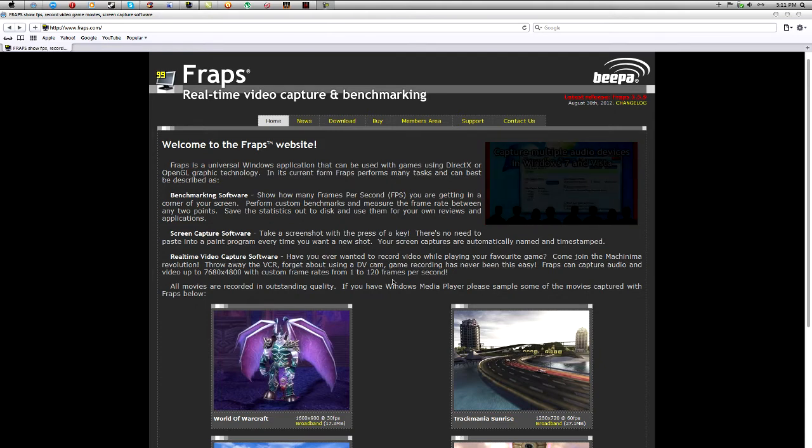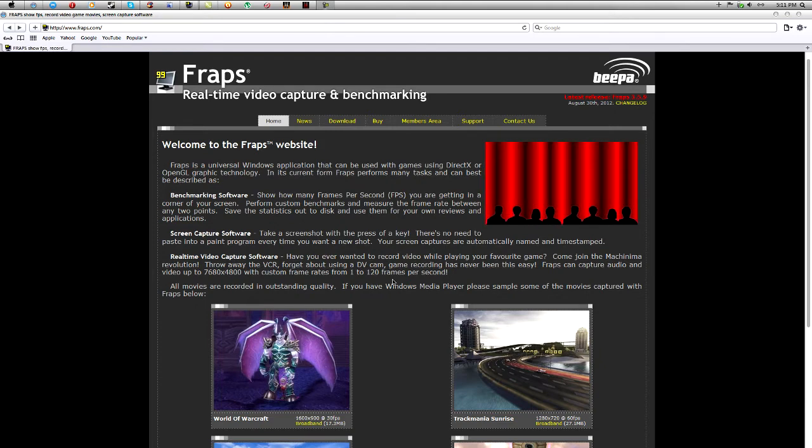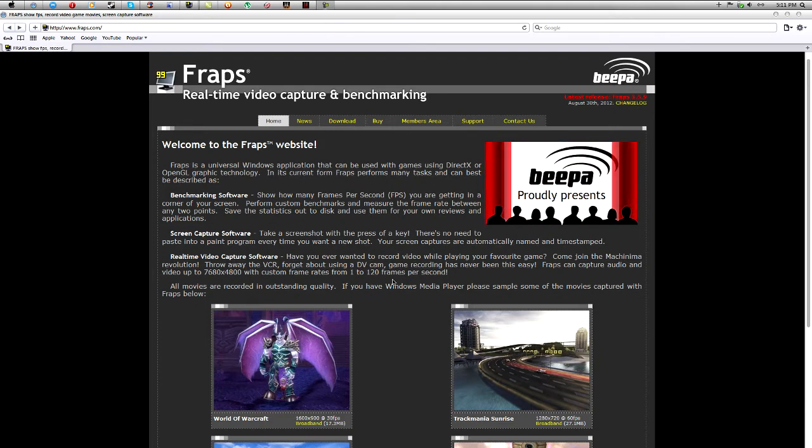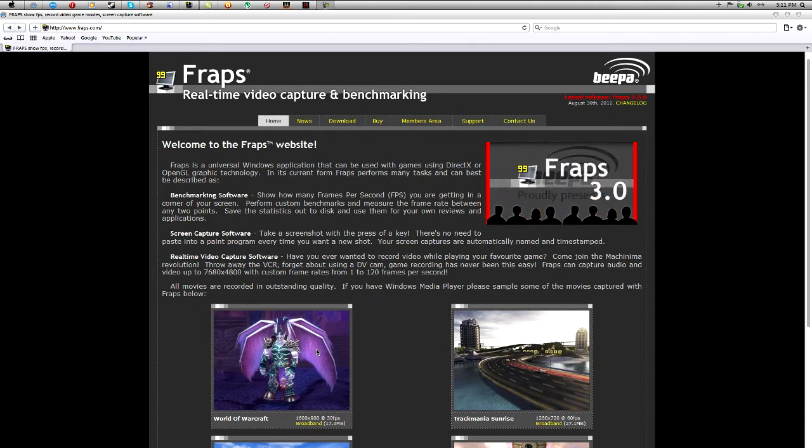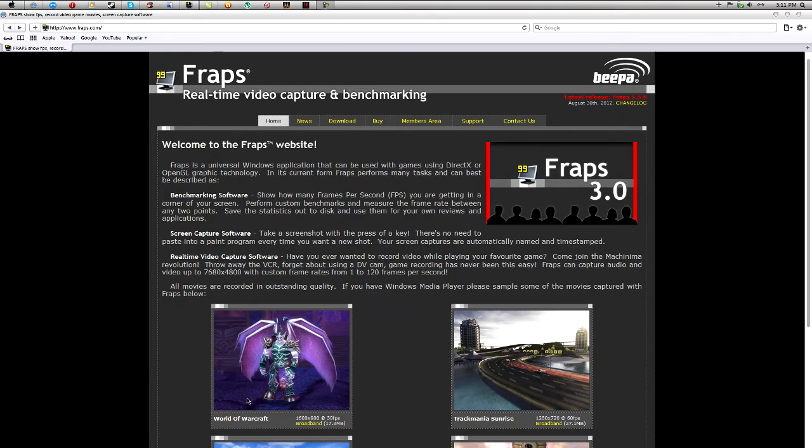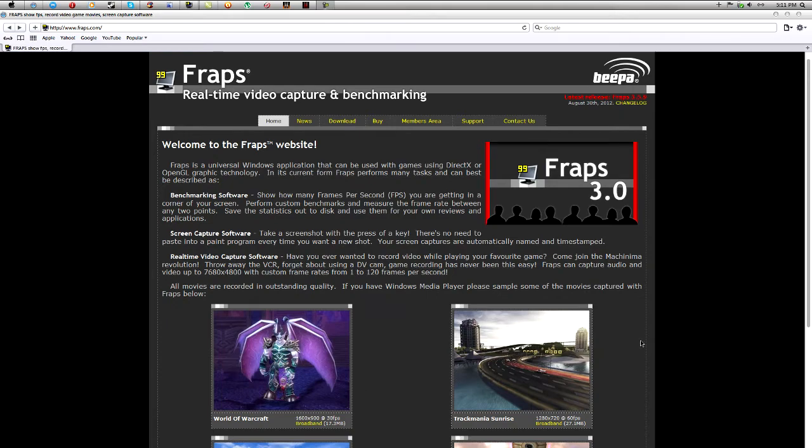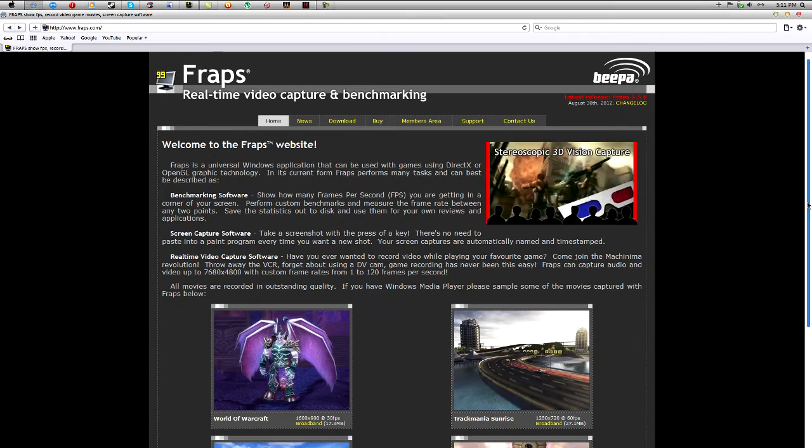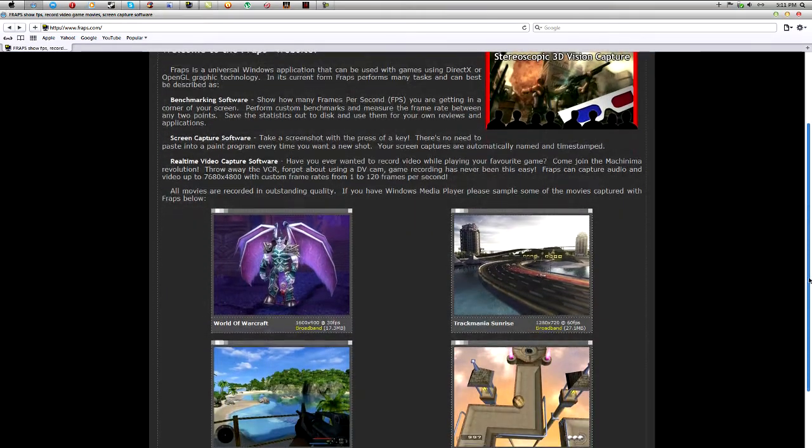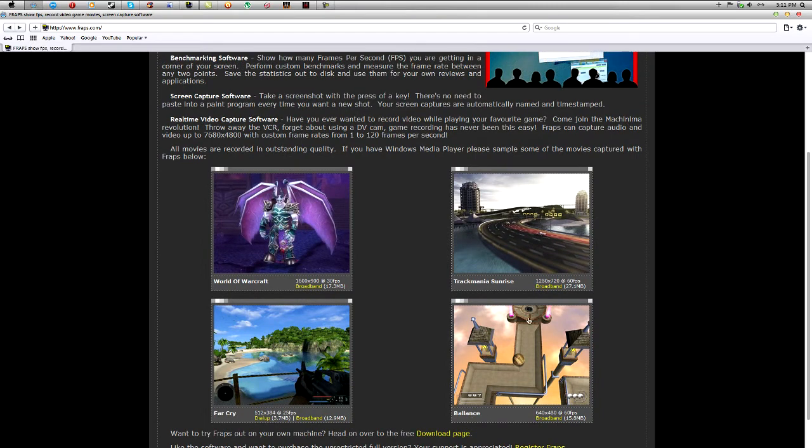You can simply record pretty much every game: World of Warcraft as you can see here, Far Cry, Ballance (no idea what that game is), Trackmania Sunrise. That's pretty much some of them.